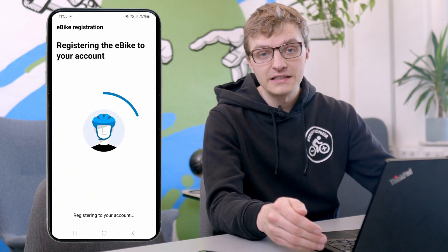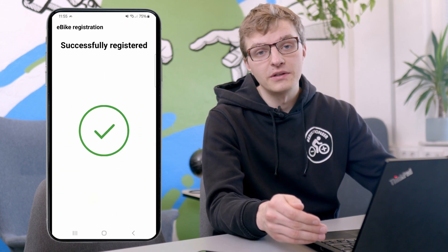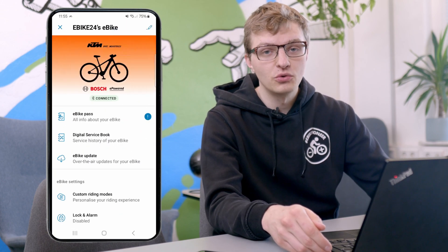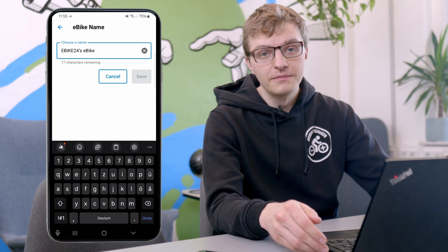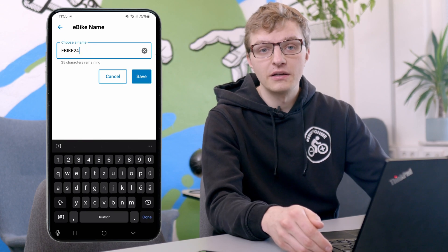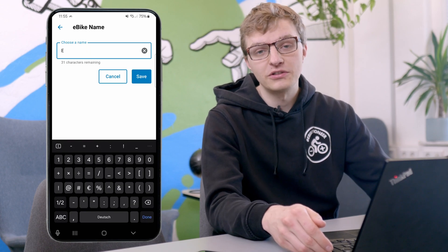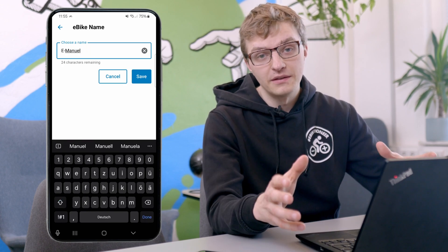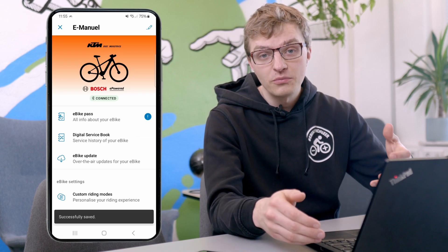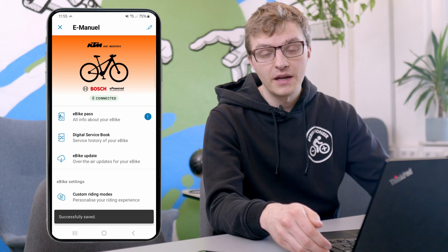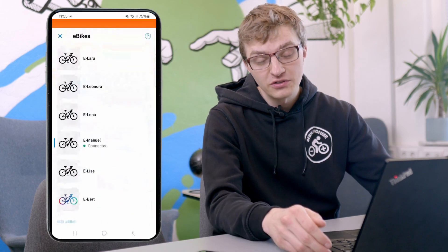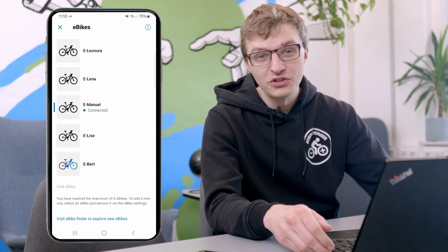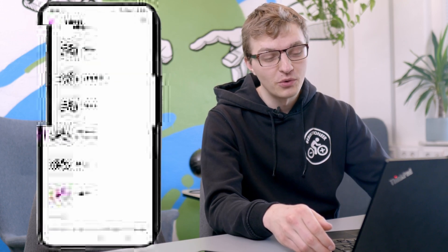In the settings, you can now assign a new name to keep your bikes organized. And in this way, you can store up to six eBikes in the app. If you happen to have more than six eBikes at home, then let me congratulate you on your bike collection — at that point, I really don't know what else to recommend.